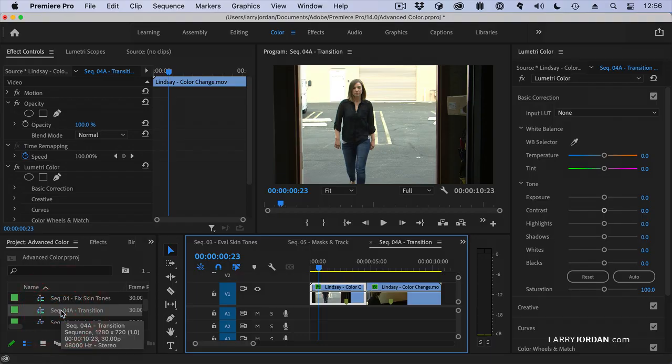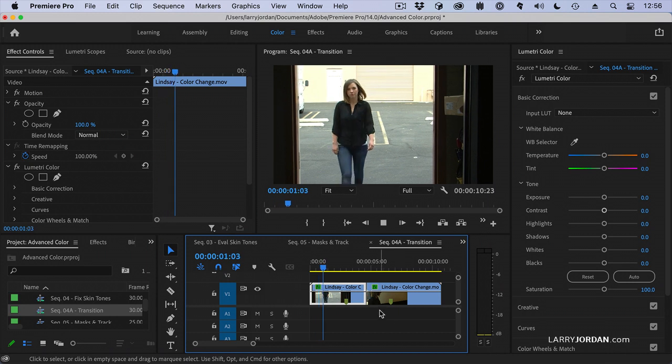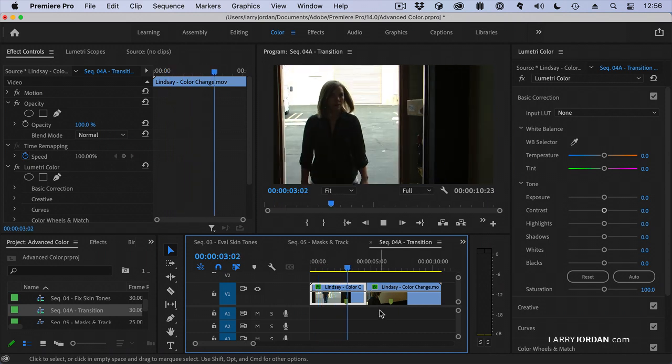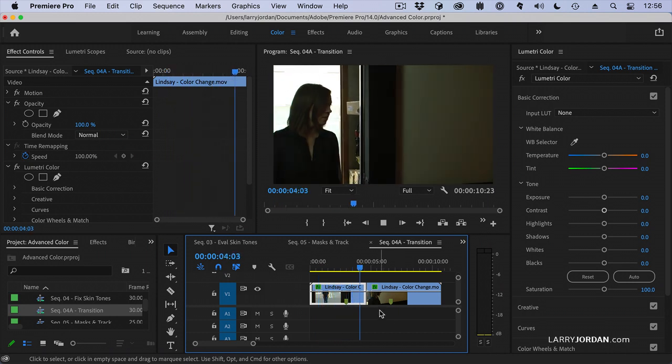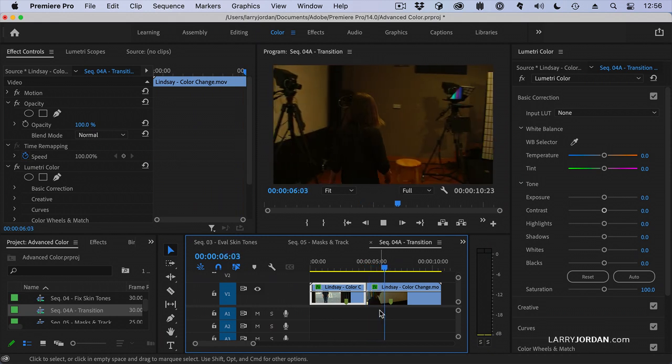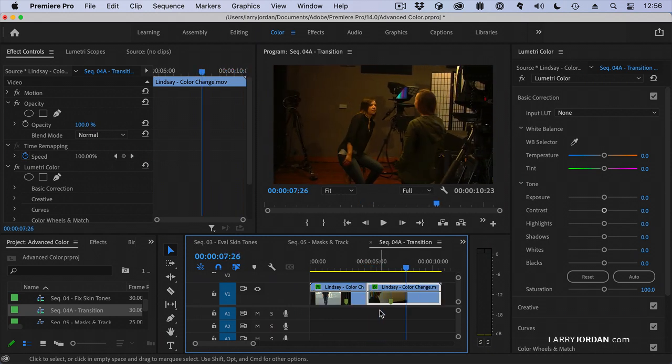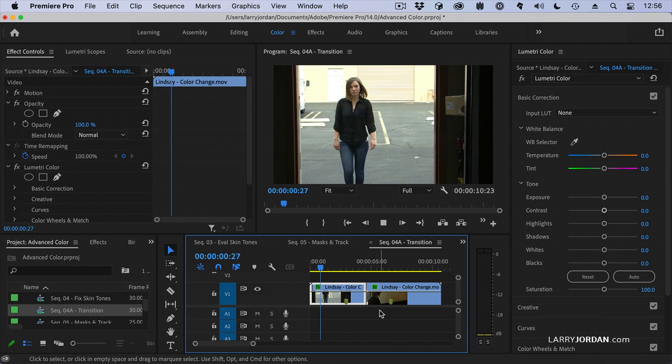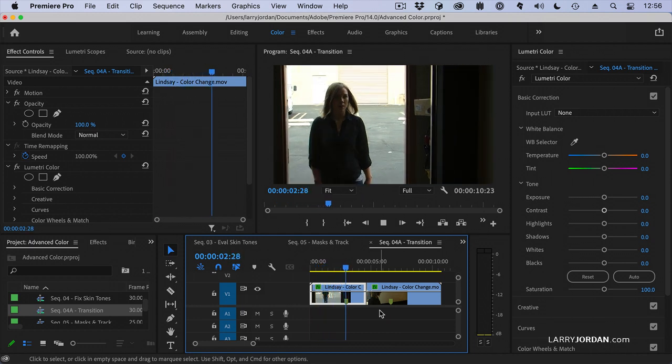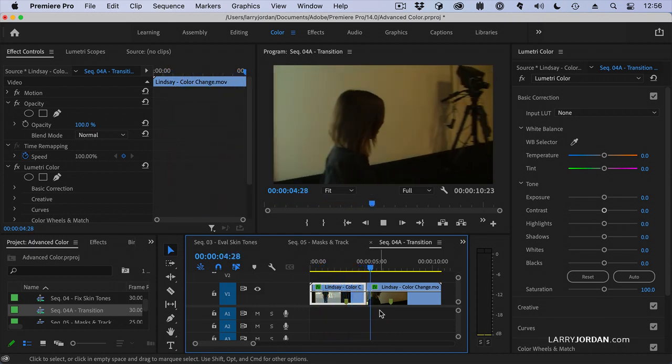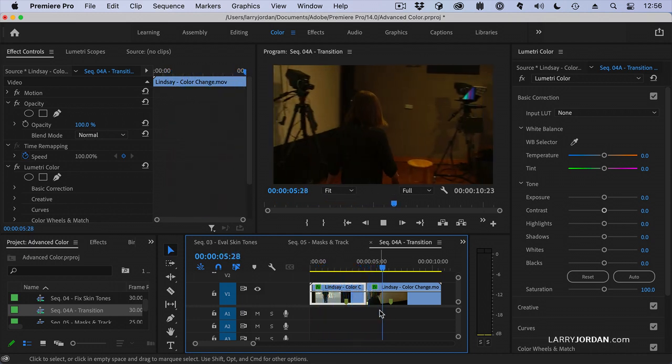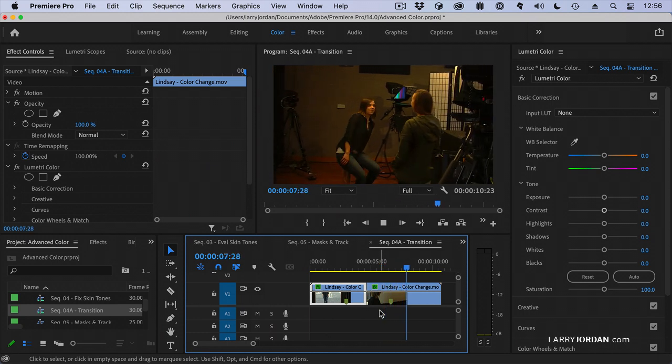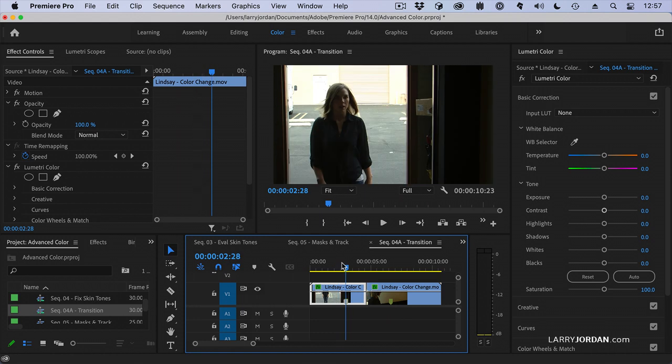Another challenge that we have when we're fixing things is what happens if I have a shot that starts with one color and transitions into a second color. Here I'm outside in daylight and then she walks inside into 32k studio and the color shifts. Well I can't keyframe color selections inside Premiere but I can do something equally cool.